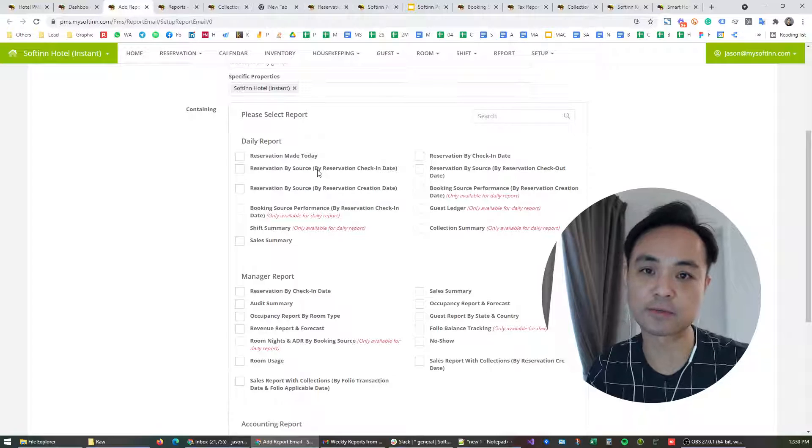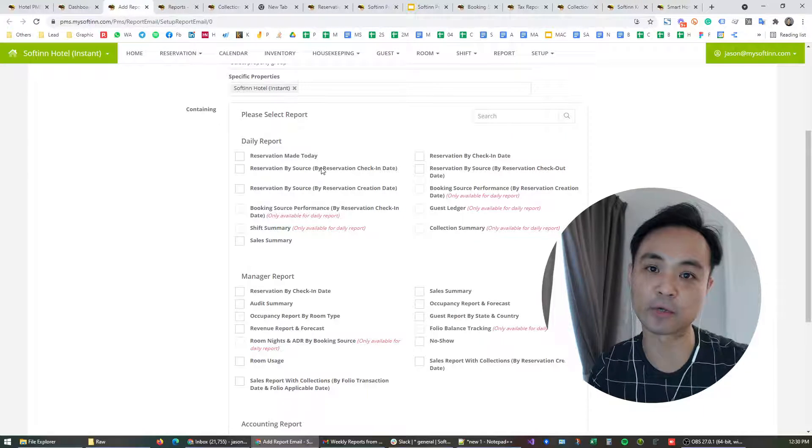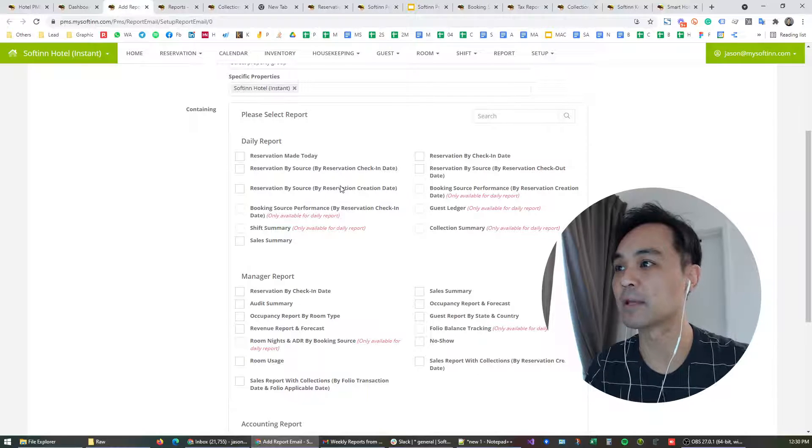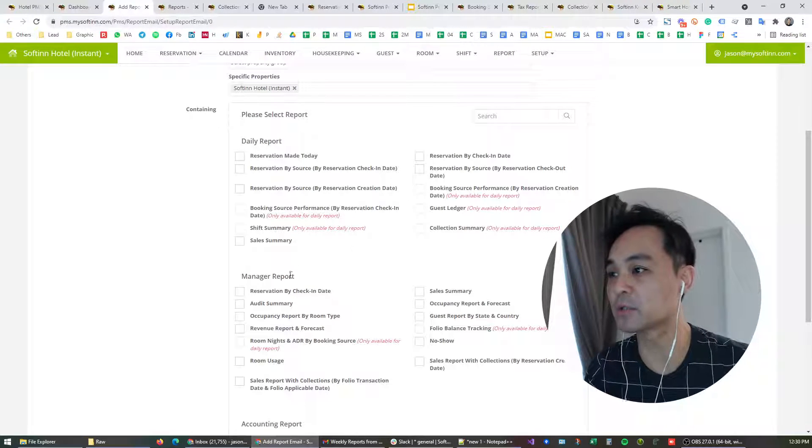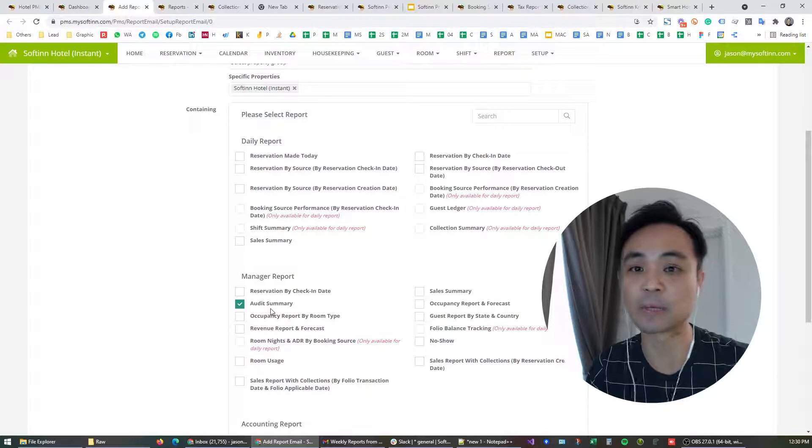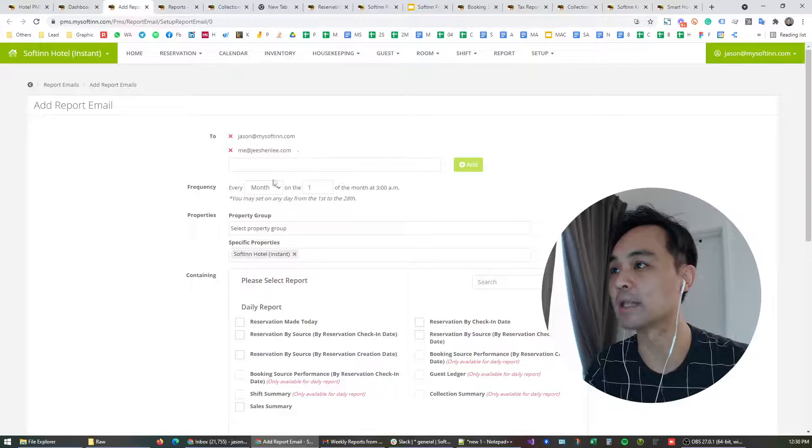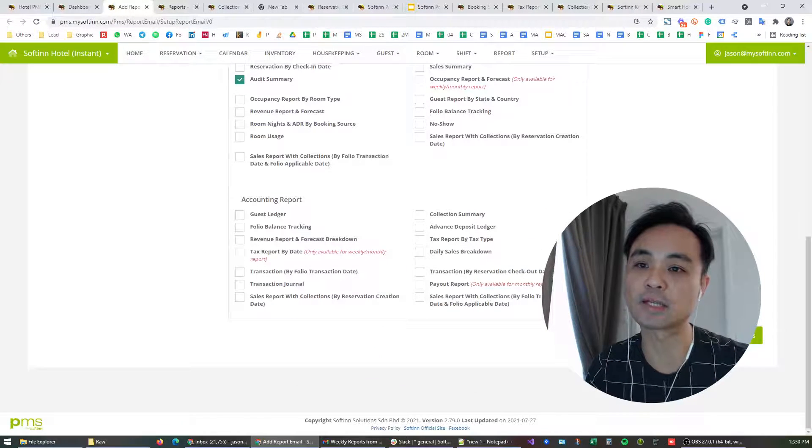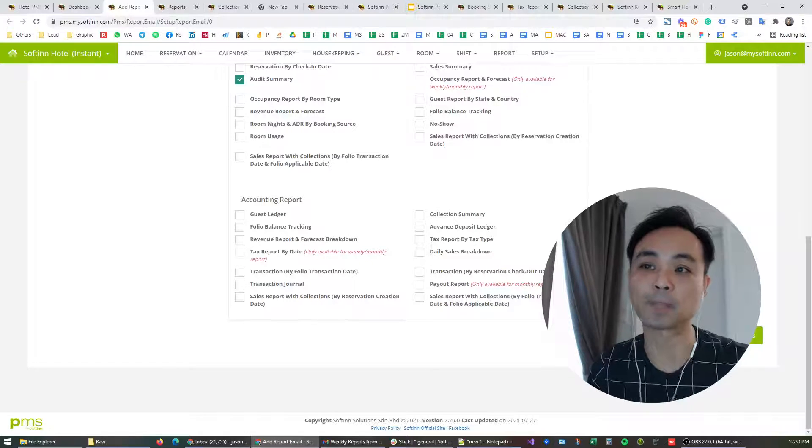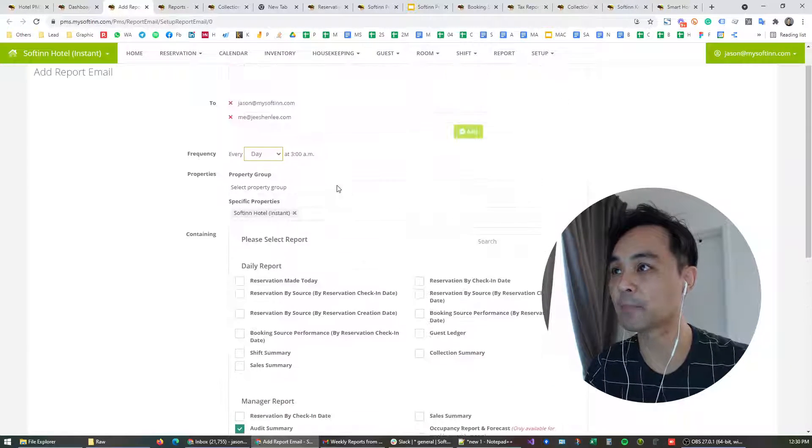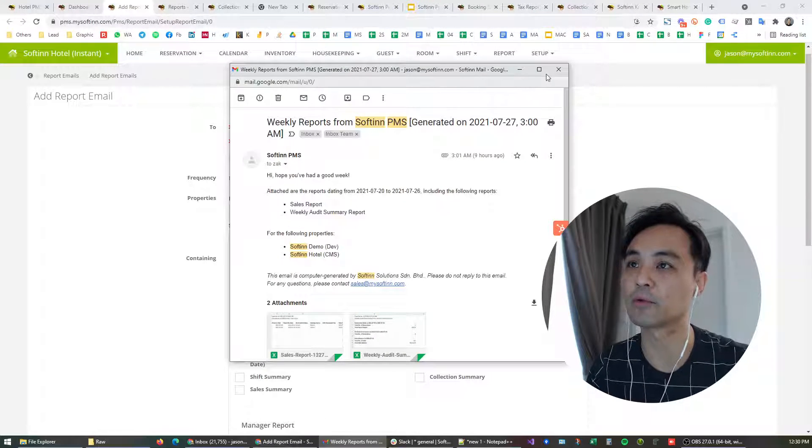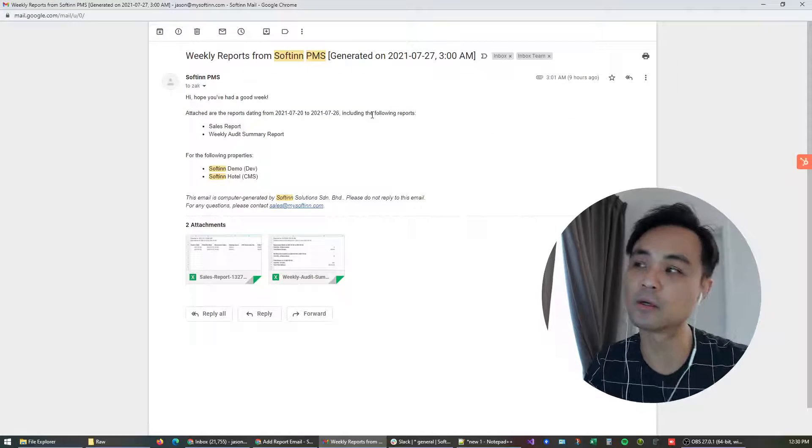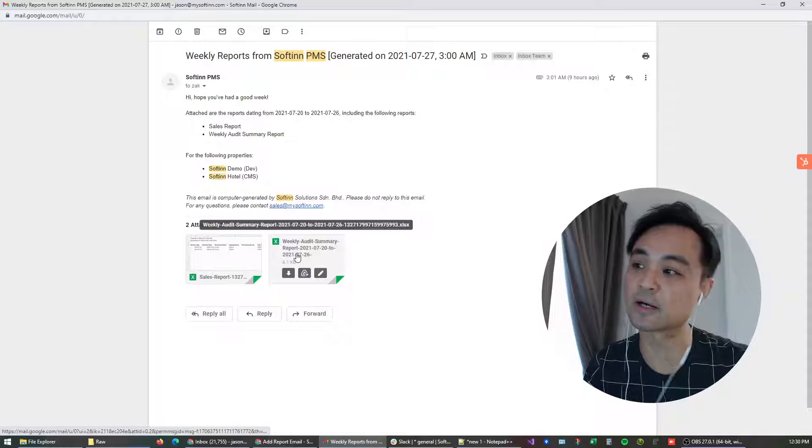And these are the reports available for you to be included in the recurring email. Take for example, I'm a hotel manager and I'm interested to have the night audit summary being sent to my email on a daily basis, so here's how I configure it. And once I save these changes, every day on a daily basis I will receive an email report that reads like this.